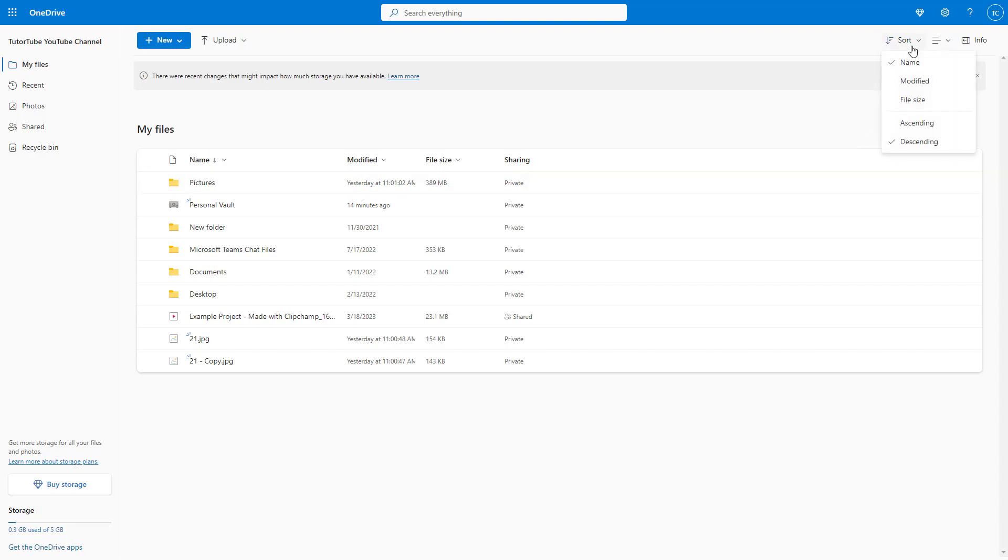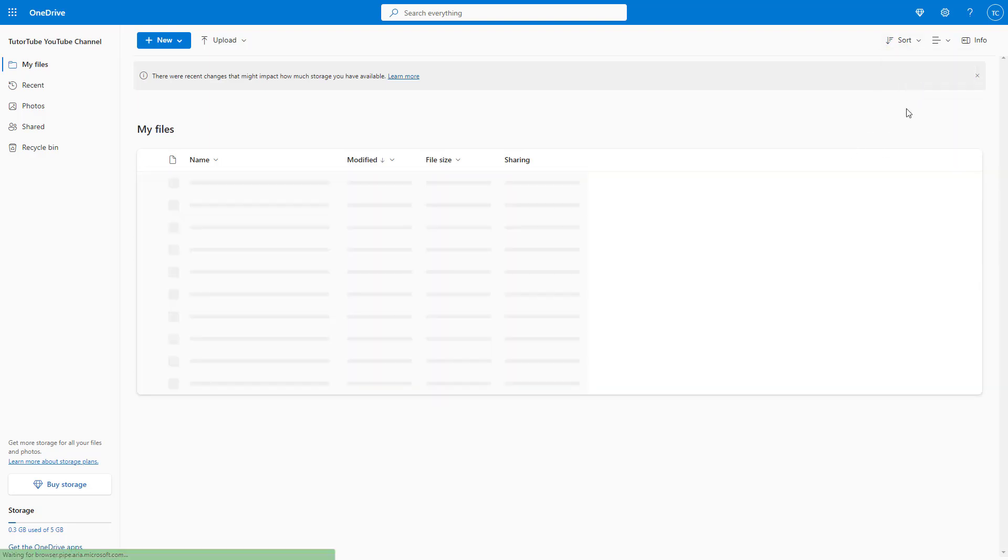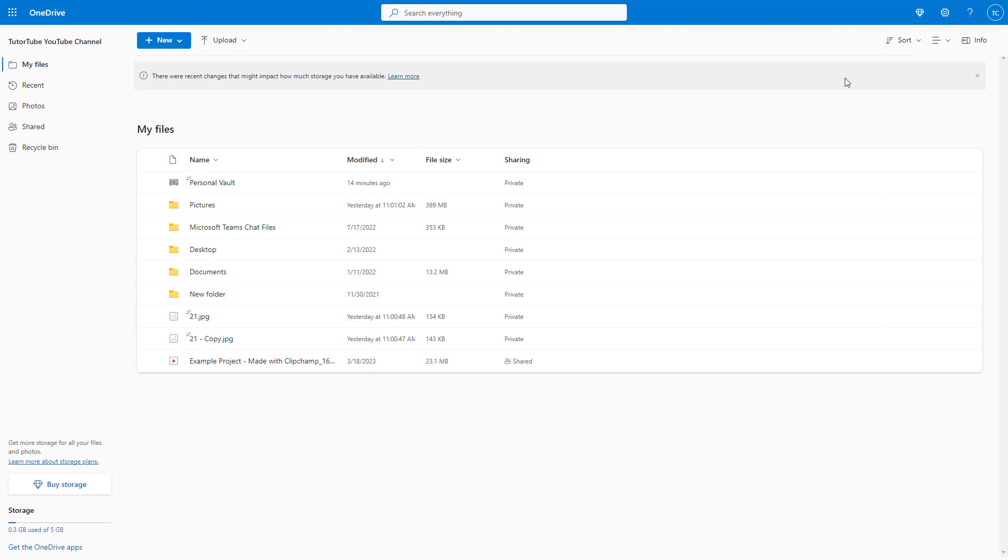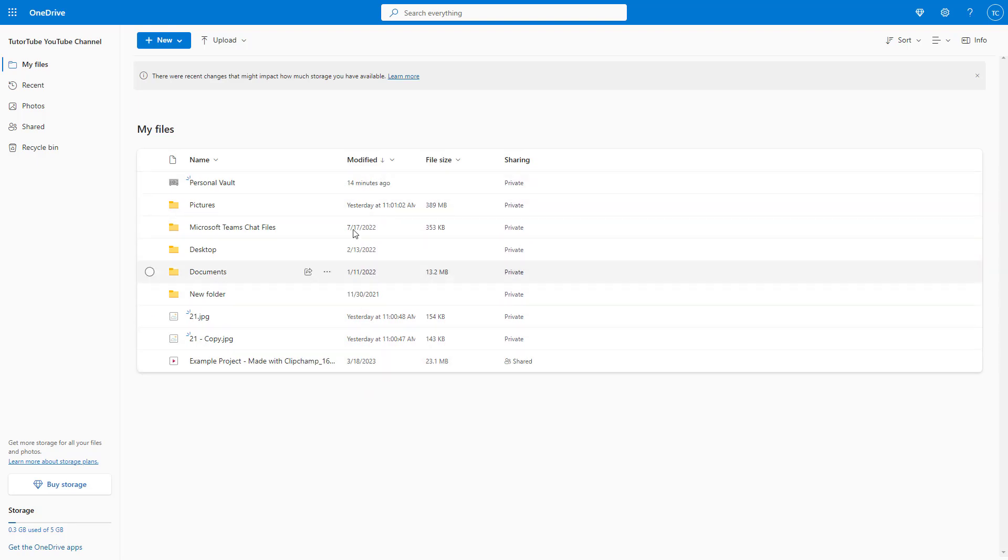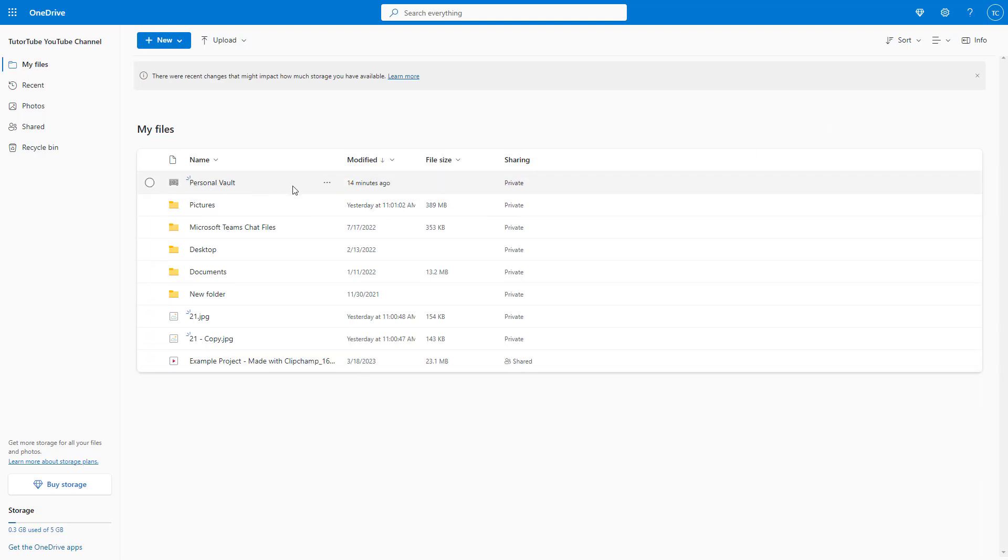You can also sort by modification date. If files are modified at a certain time, then based on that modified date, everything will be arranged. For example, Personal Vault was modified 14 minutes ago, so you can see it is on the top.